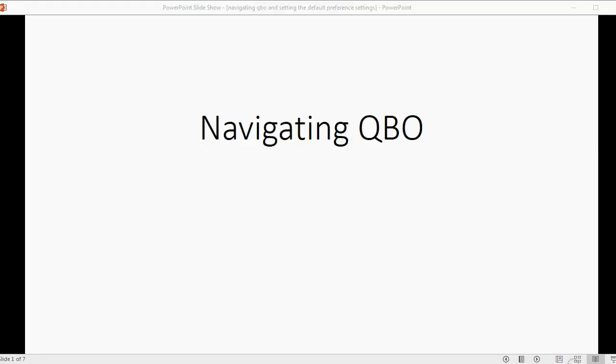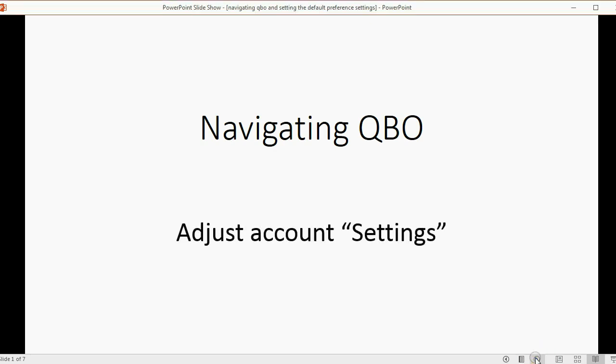Now that we've created a QuickBooks Online account, we're going to learn how to navigate around the account, and in this video we will also learn how to adjust the account settings.